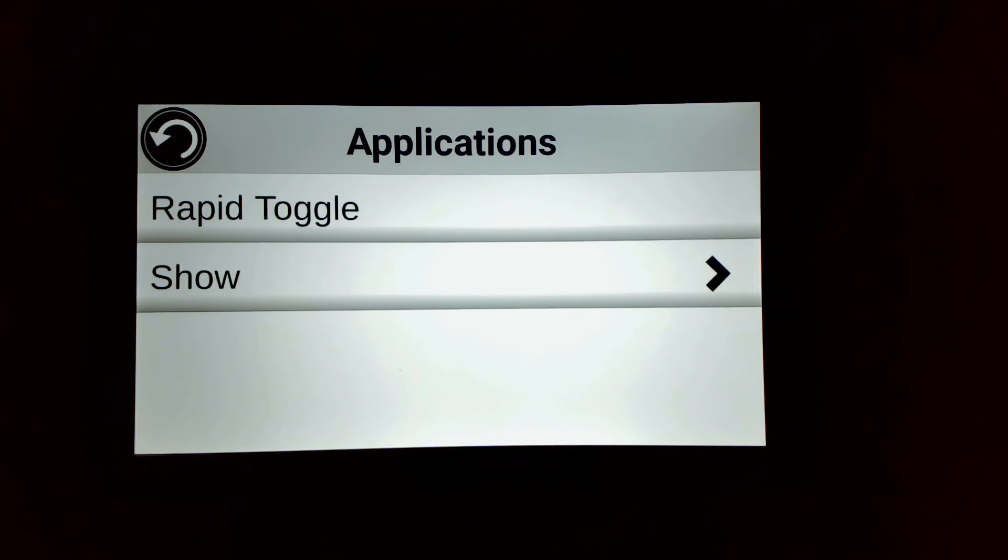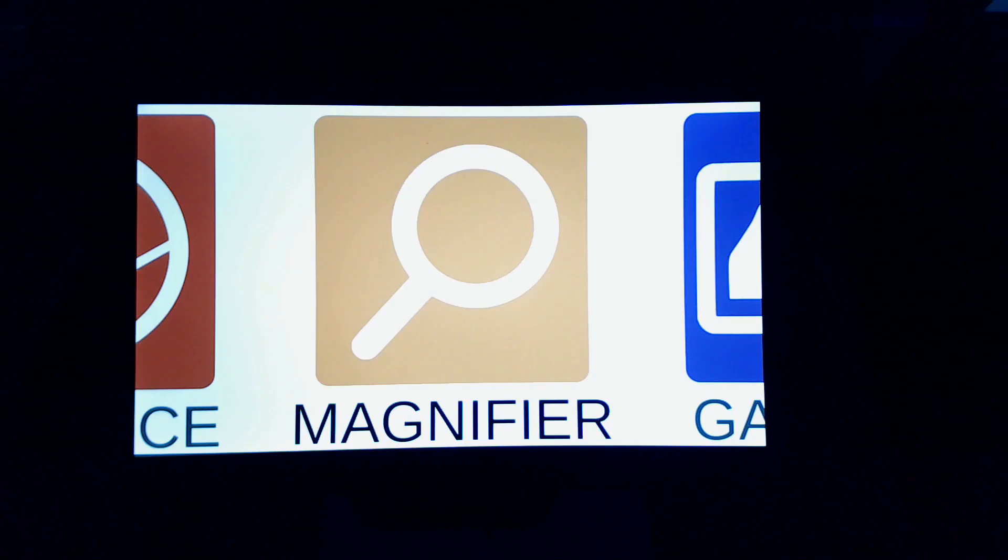So that's it for Rapid Toggle. I hope you enjoyed this quick tutorial and make sure to check out our Prodigy tutorials on the YouTube channel to learn more about exciting other features part of this 4.4 release. Thank you for watching.